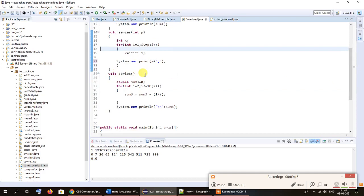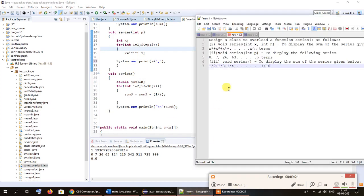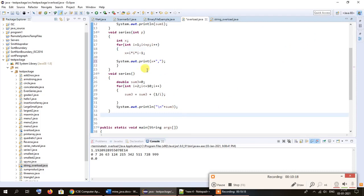The third function, void series, has no parameters inside the parentheses. Here we have to calculate the sum of the series 1/2, 1/3, 1/4 up to 1/10. It is obvious we begin the loop from 2 and go up to 10, and if we perform the sum of 1 divided by i we should get the expected result. We are simply performing the division of 1 by i for each value.